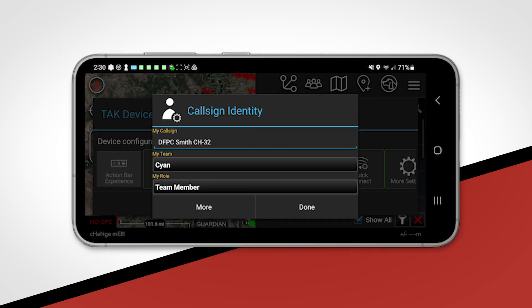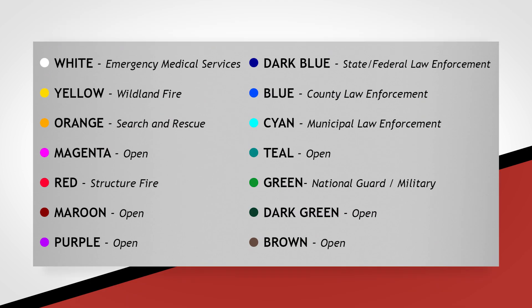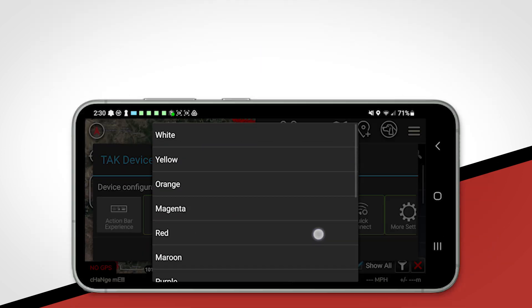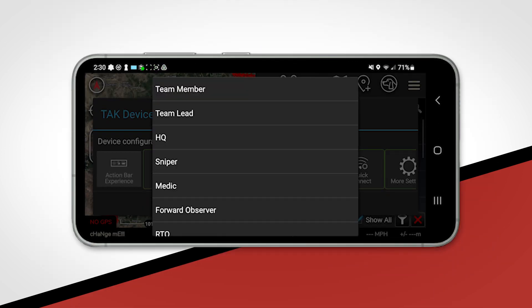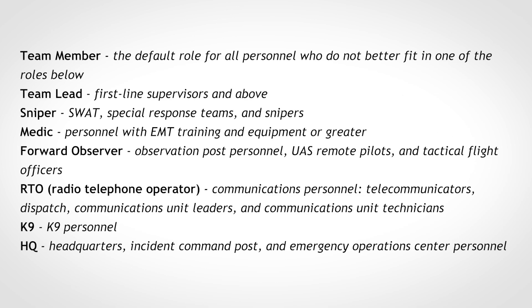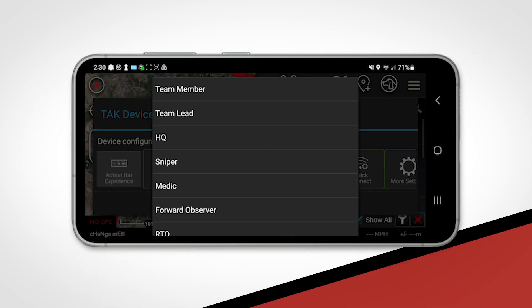Next, we need to decide what color your marker will show as on the map. View this table or refer to your agency administrator to see which color you should choose. Choose your role based on the table provided. If in doubt, select the team member option.